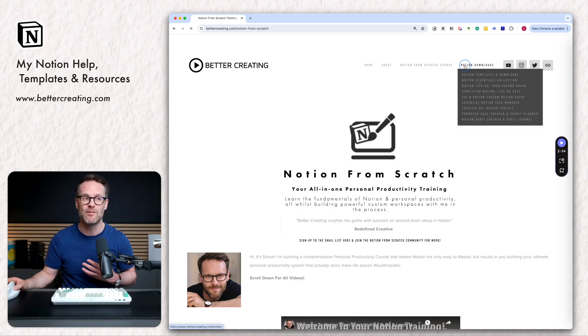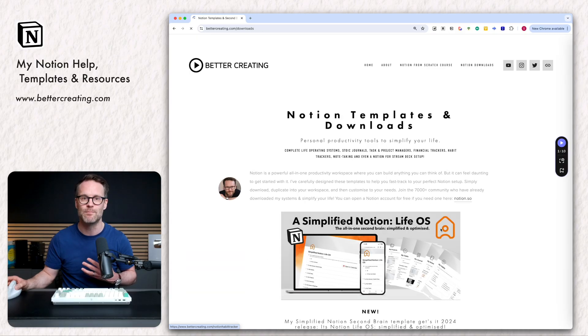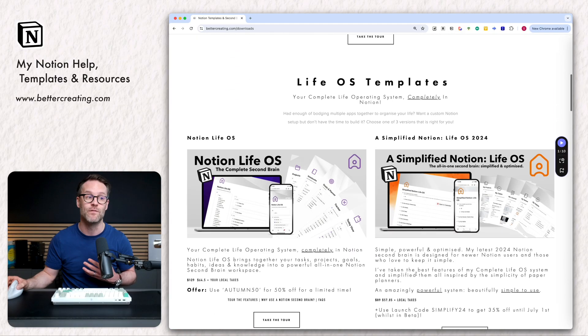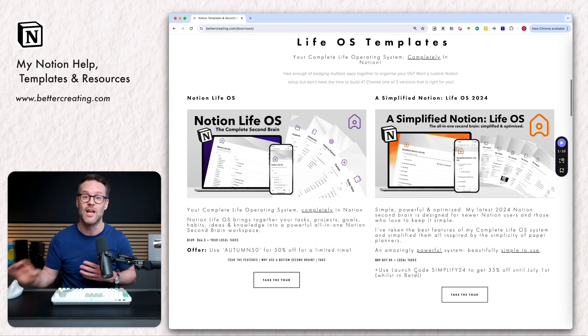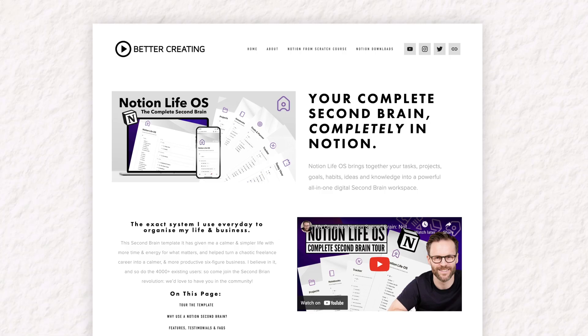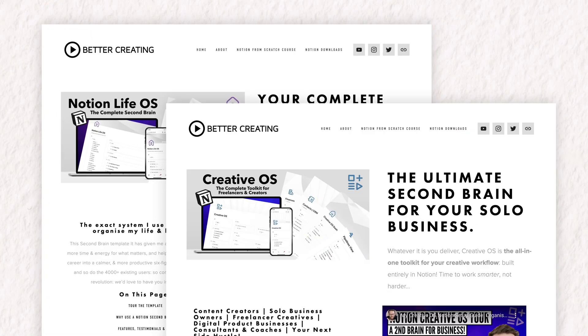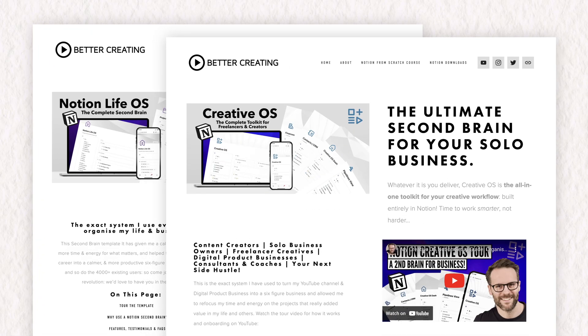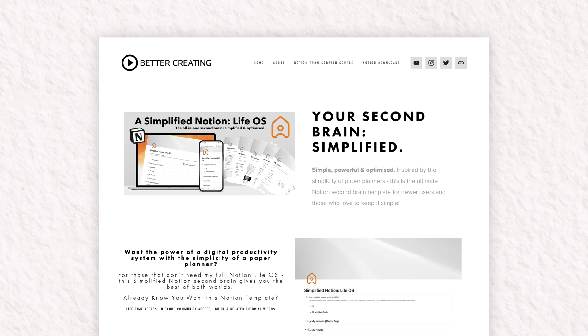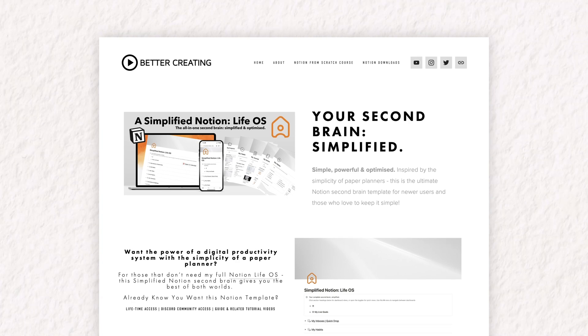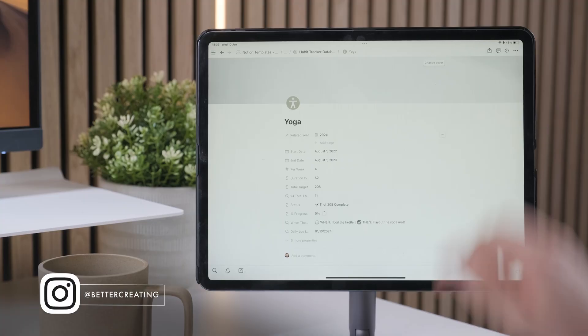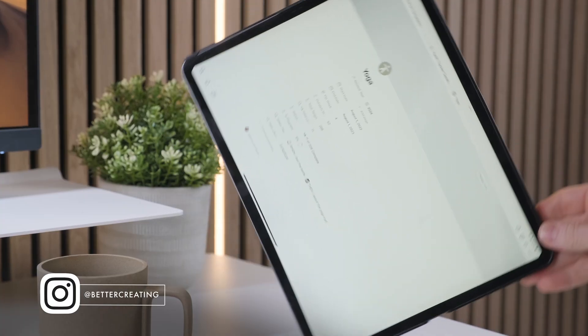And finally, there is, of course, in my Notion downloads area, a set of second brain LifeOS templates if you just want to skip the building work and jump to the good stuff. The perfect tool to manage all your tasks and knowledge in one place so that you don't have to. So I will be back here as soon as possible with that LifeOS update.